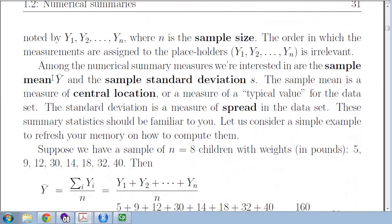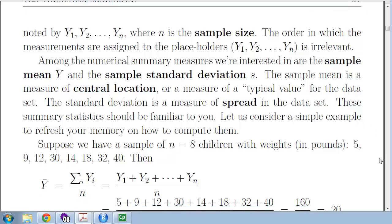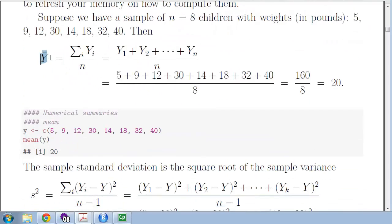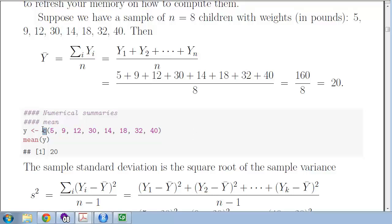We designate the sample mean as y-bar and standard deviation as s — measures of central tendency and spread respectively. Calculating these should be very familiar. In this example we have eight children whose weights we've collected, ranging from 5 up to 40 pounds. We simply add them up and divide by the sample size — the arithmetic average equals 20. In R, we use the combine function c() to create a list and mean() to compute it.